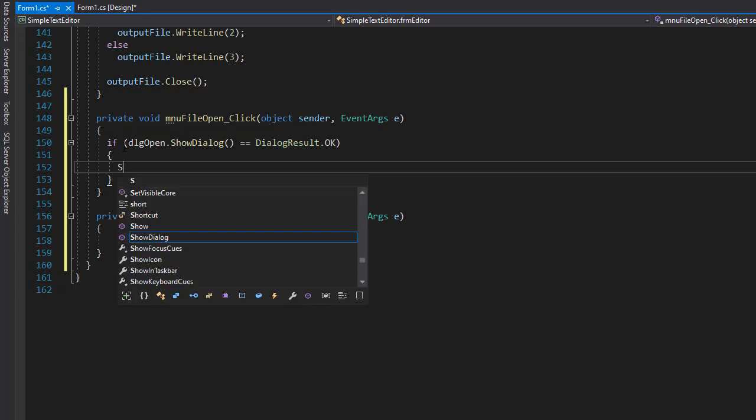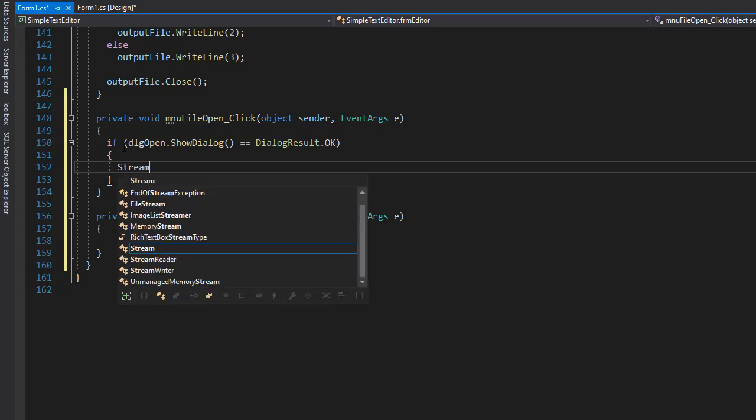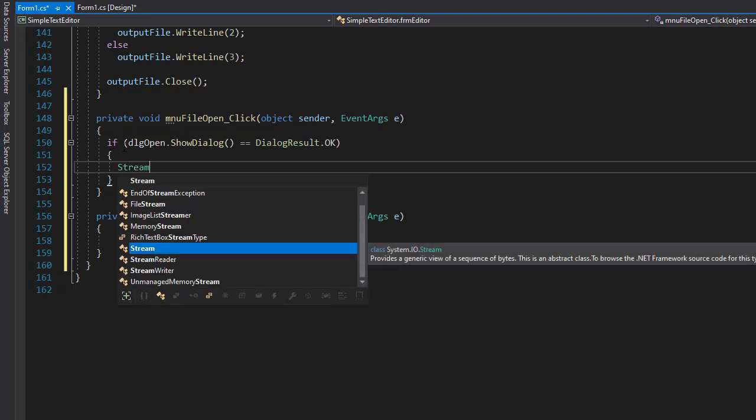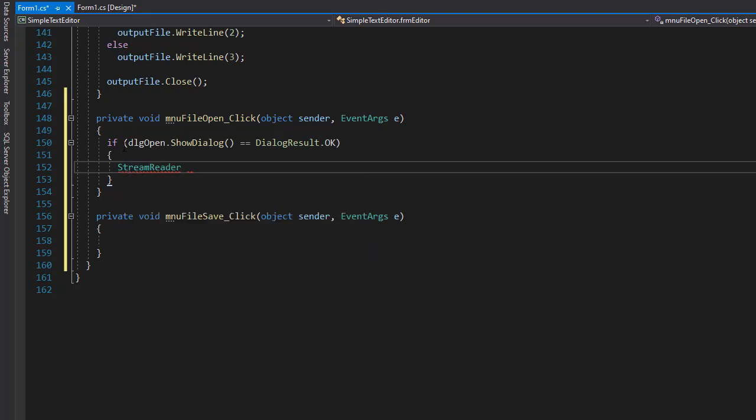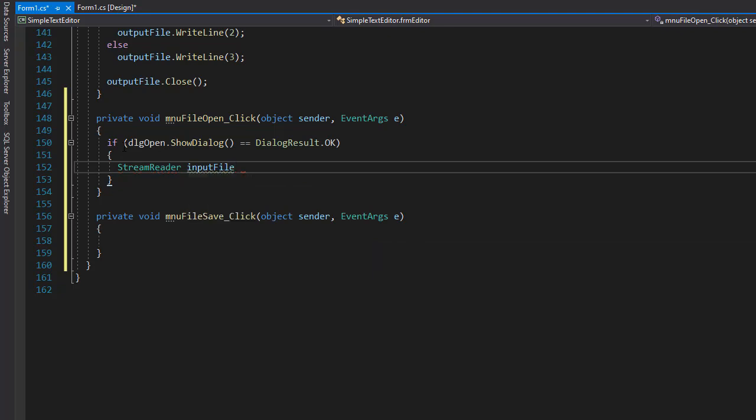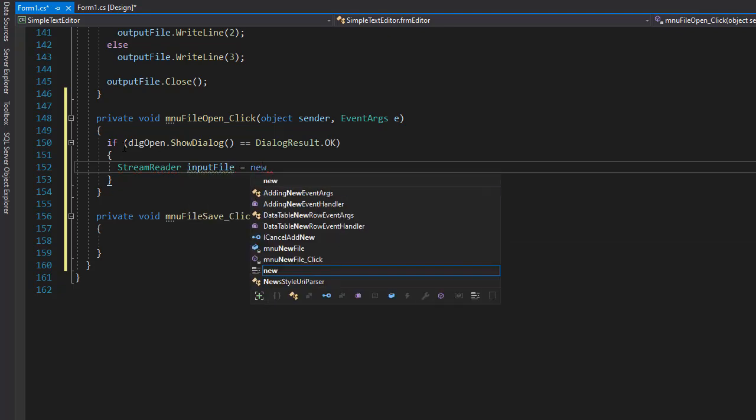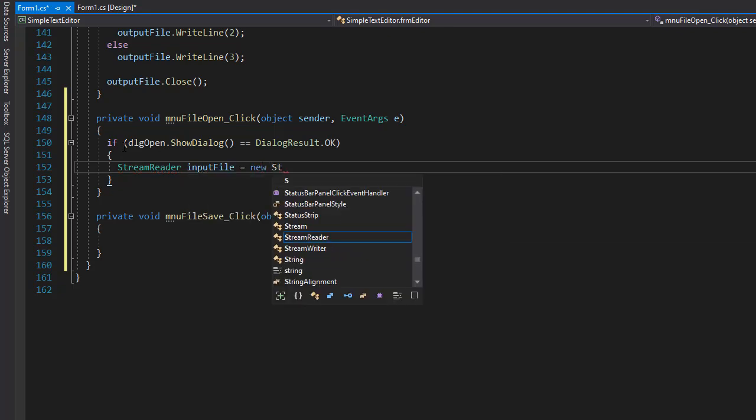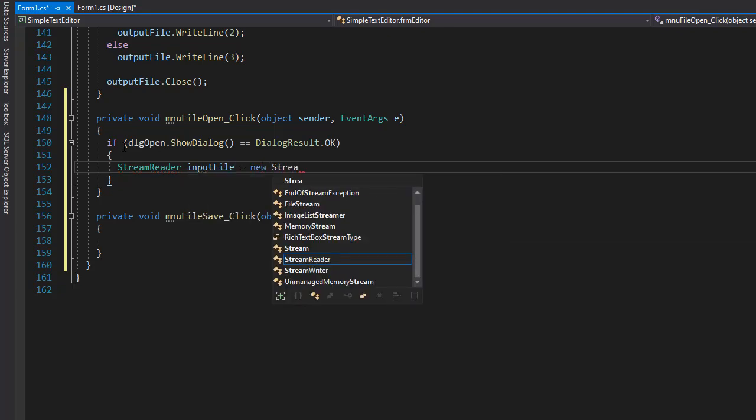And what we want to do here is to open the file that the user selected. So we need a stream reader. So I'm going to create a stream reader object. I'll just call it input file as usual. And this is going to be a new object of stream reader.